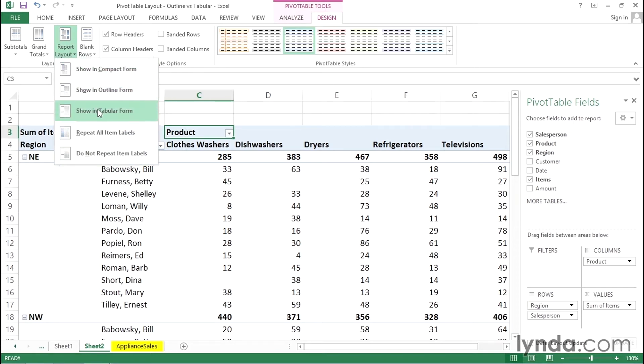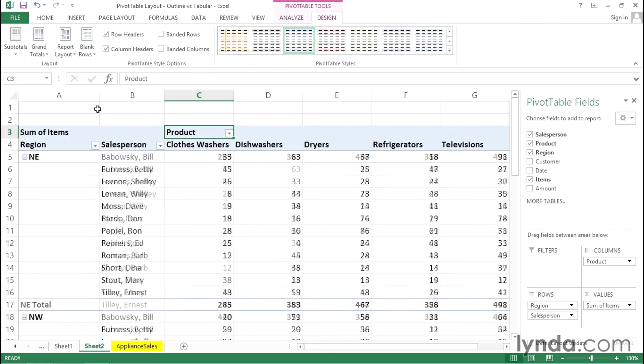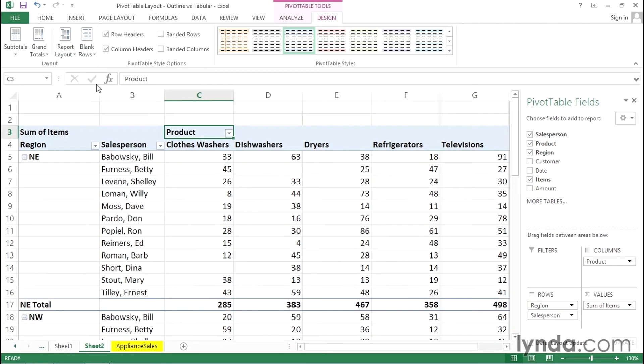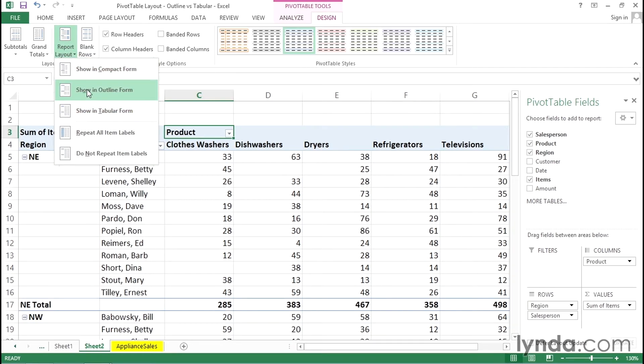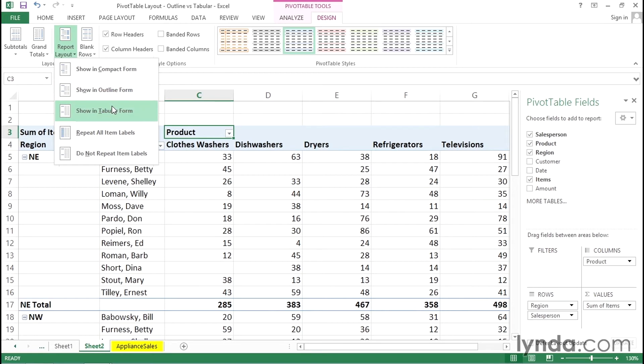Tabular will show these field names as well. In addition we'll see grid lines. So the major difference between outline and tabular is simply the presence of grid lines. Both of them do show the field names and that's why I think both of these are preferable to compact form.